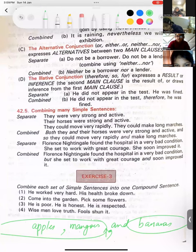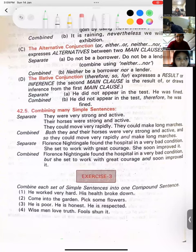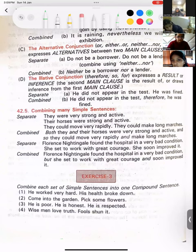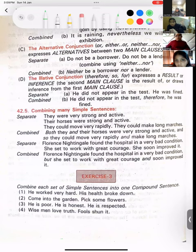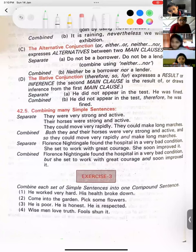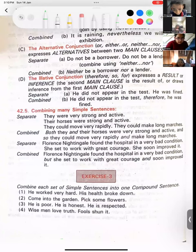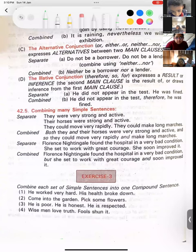Next is Anvika's turn: 'He is poor. He is honest. He is respected.' Three sentences — how are you going to join them? See, children, that is why I was teaching you editing. He, he, he — we are talking about one person. Anvika, go ahead. He is poor, honest, and respected.